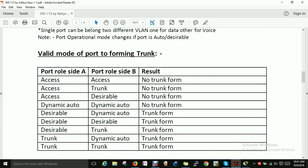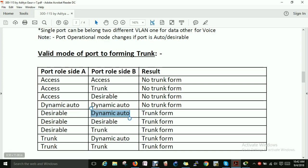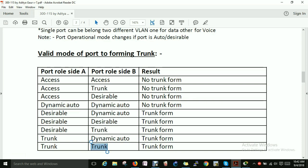Here are the trunk formation results: Access + Access = No trunk. Access + Trunk = No trunk. Dynamic Auto + Dynamic Auto = Access (no trunk). Dynamic Auto + Dynamic Desirable = Trunk. Desirable + Desirable = Trunk. Trunk + Dynamic Auto = Trunk. Trunk + Trunk = Trunk. You can use DTP — Dynamic Trunking Protocol — to perform trunking between switches.